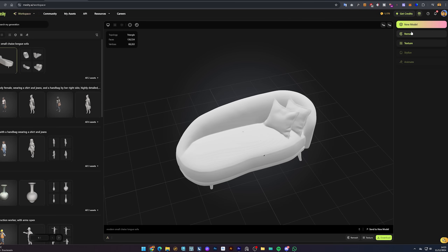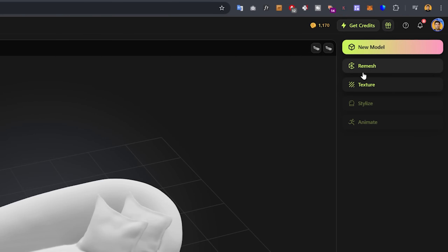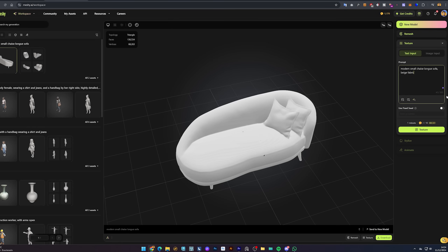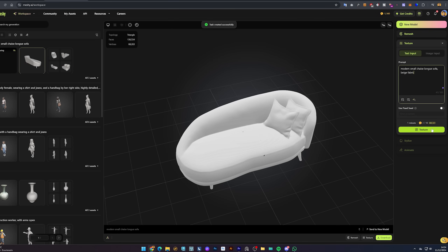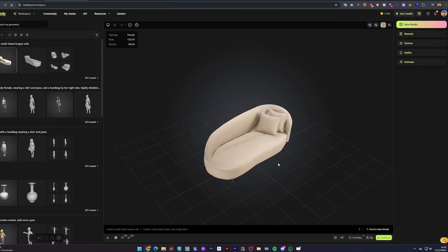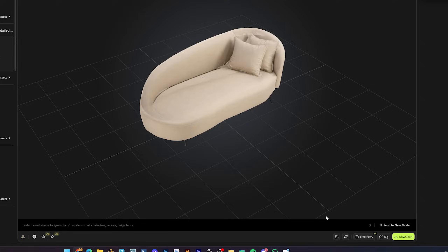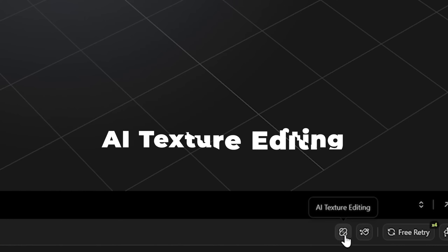Next, we can either create the textures or remesh. I'll select texture first. Just click Texture and here we can be specific about which colors we want — modern small chaise longue sofa, beige fabric. Now click Texture. It takes about two minutes to fully generate the textured model. On the bottom, you will find AI texture editing.